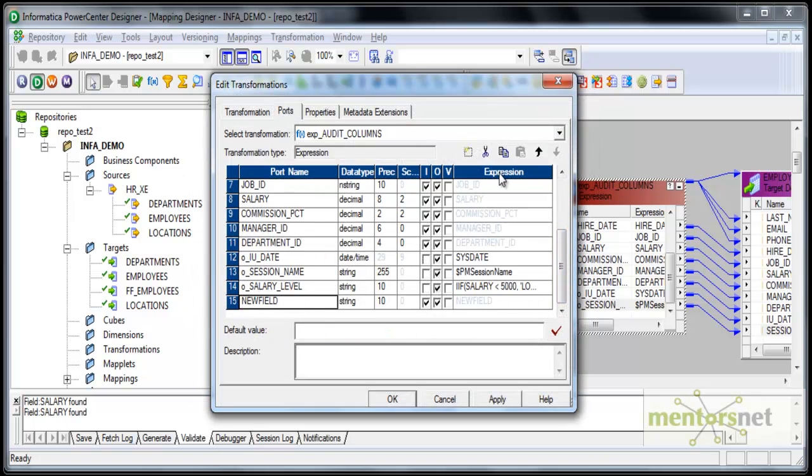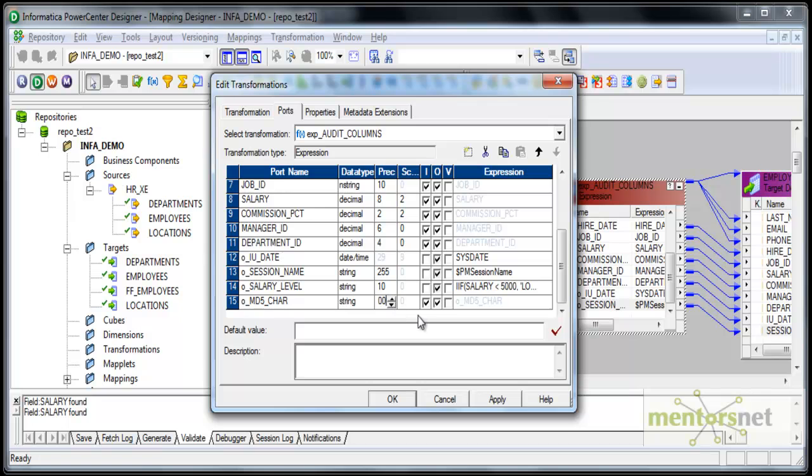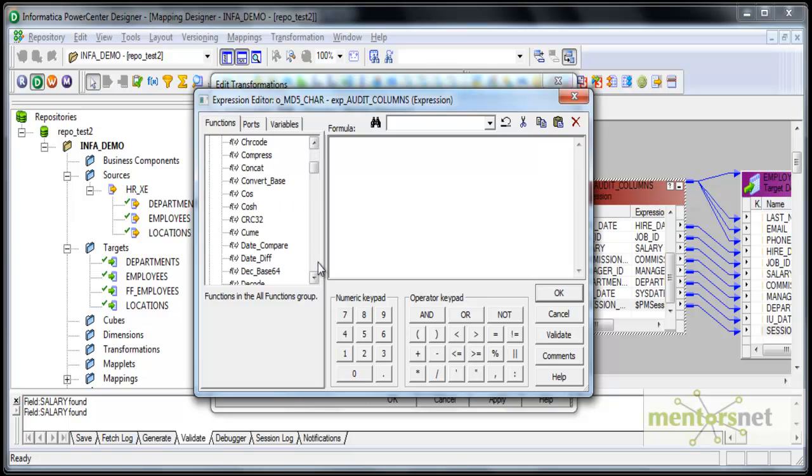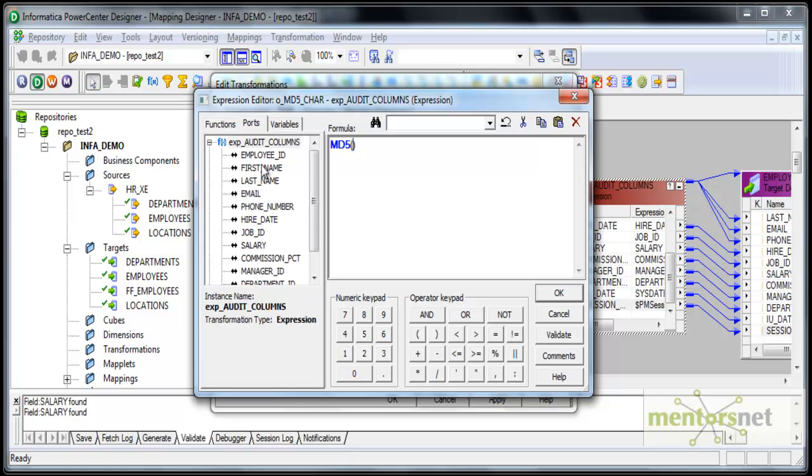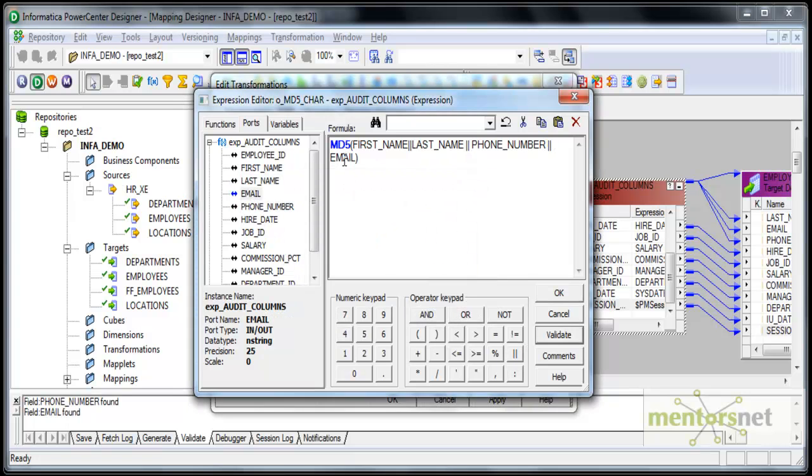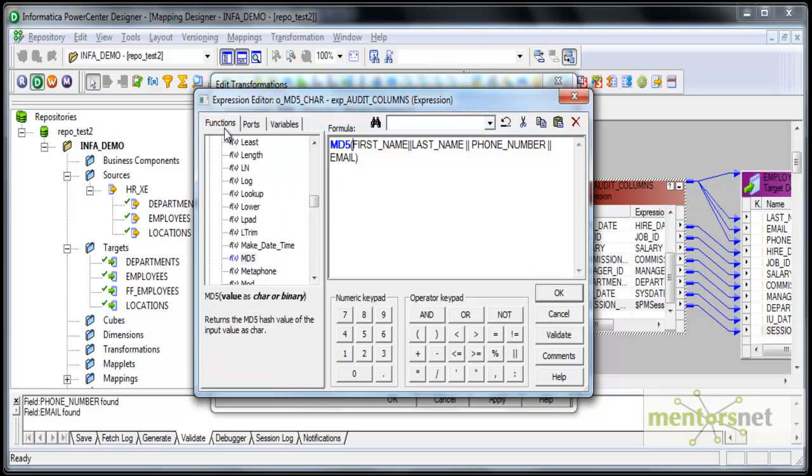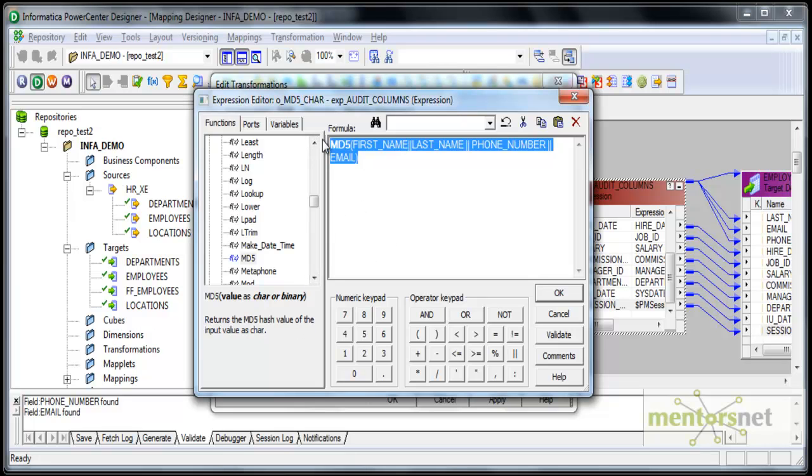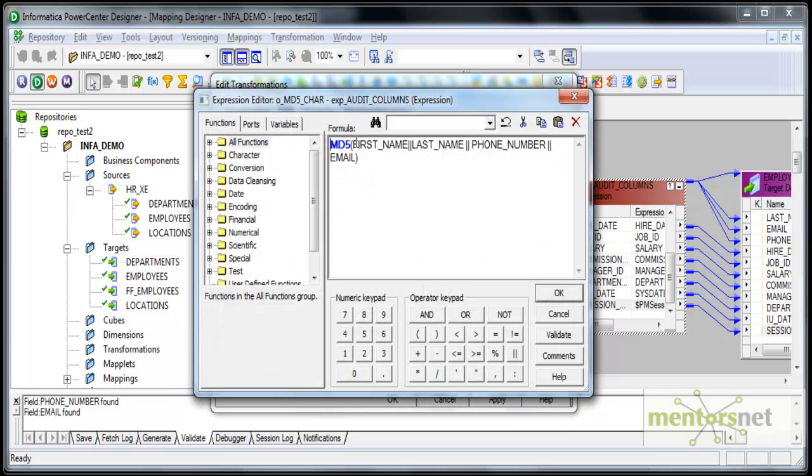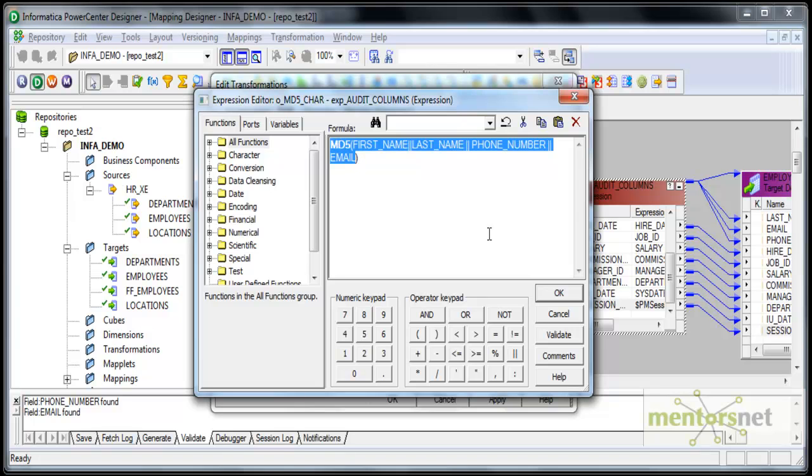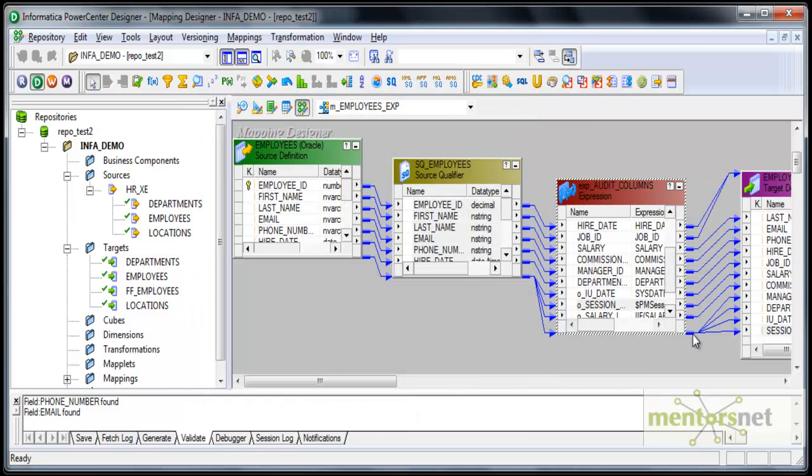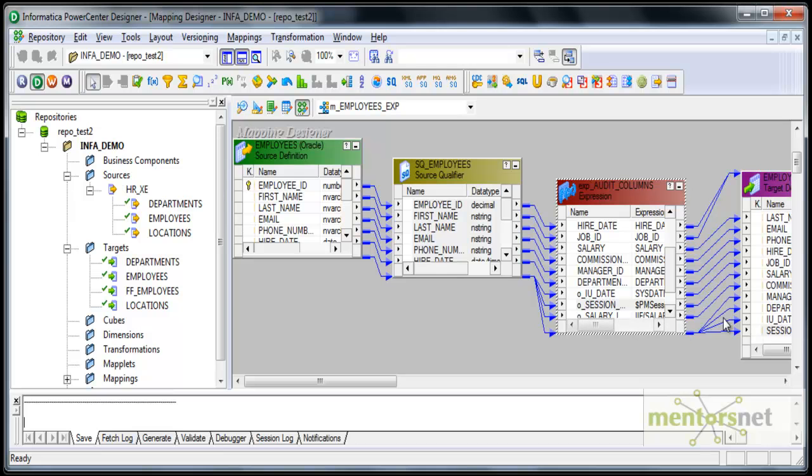Next I want to add one more output port called md5car, a string of 100. It's an output port only and the formula for this is there's a function called MD5. I'm going to concatenate first name with last name, this is a concatenation operator, last name with phone number concatenated with email. MD5 is a hash value, it generates a hash value. It returns MD5 hash value of the input values as char, it generates a 32 length character. I don't need to compare 100 or 200 characters. I can compare a 32 character hash value which is much more efficient. That's the idea behind generating this MD5 value.